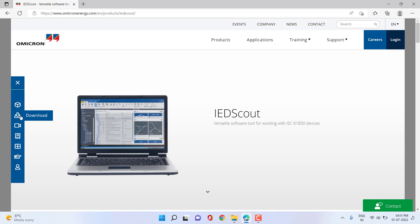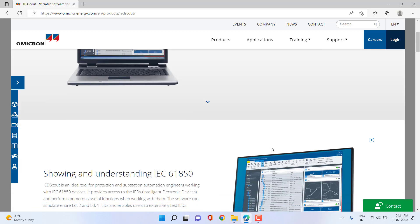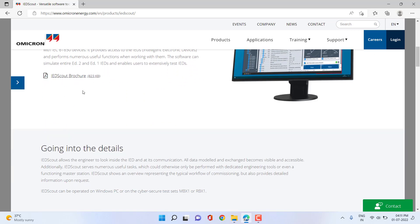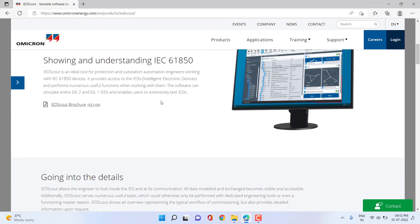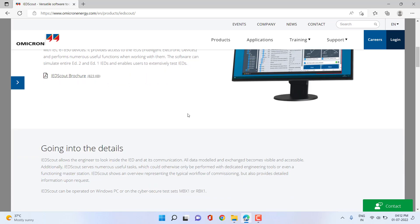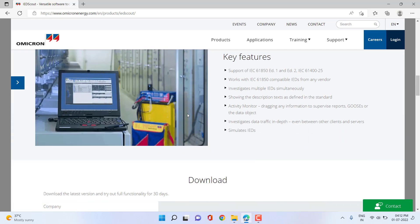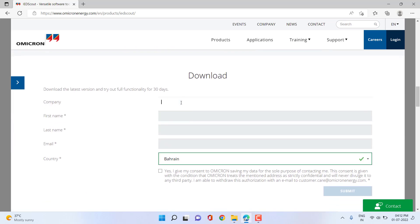Just select the IDScout application and click the download option. You can see a down arrow, or you can also scroll down to download the brochure to get top-level information related to the different IDScout applications — mostly the IEC 61850 client-server communication and the GOOSE application testing. You can enter your email address, company name, first name, and last name in order to download the software application. This is option one.